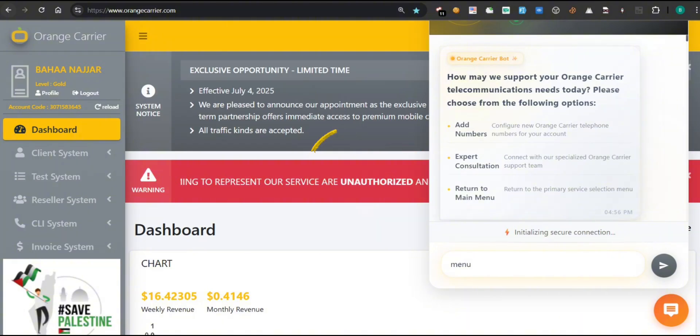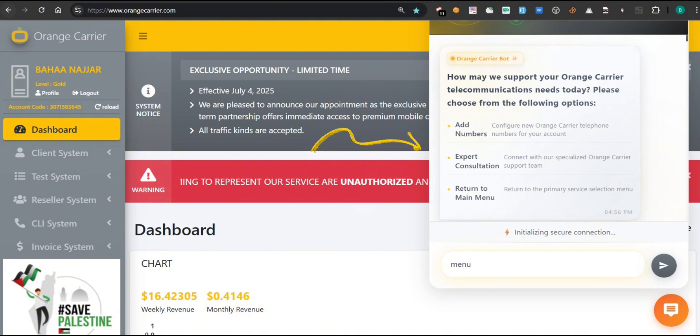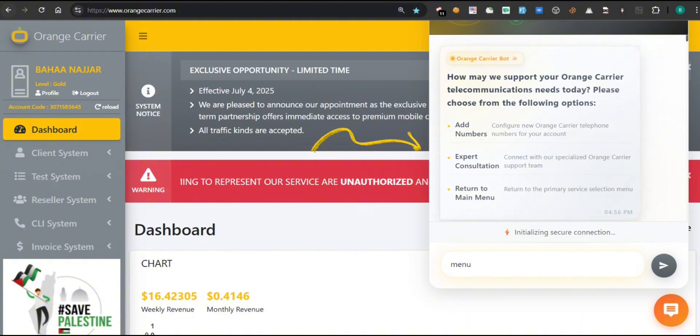Add numbers, to configure new Orange Carrier telephone numbers for your account. Expert consultation, to connect directly with the specialized support team. Return to main menu, to go back to the main service options. At the bottom, you'll see the status showing a secure connection is being established. You can also type your request manually, like menu or support, and the bot will respond accordingly. This chatbot is simple, fast, and always available, your go-to tool for quick assistance.